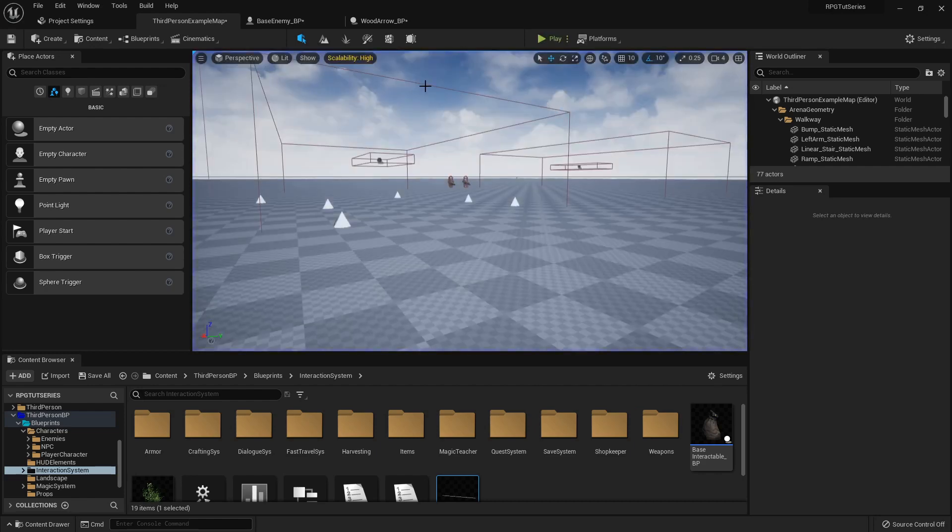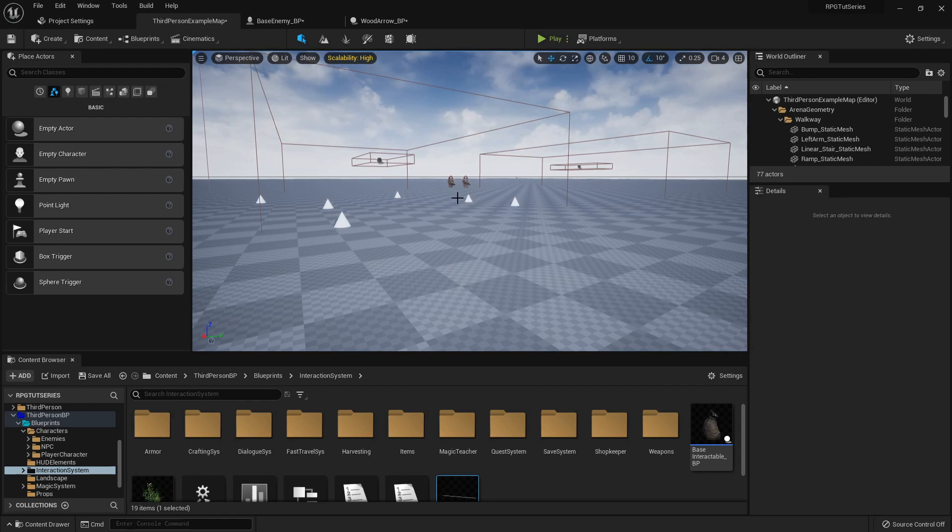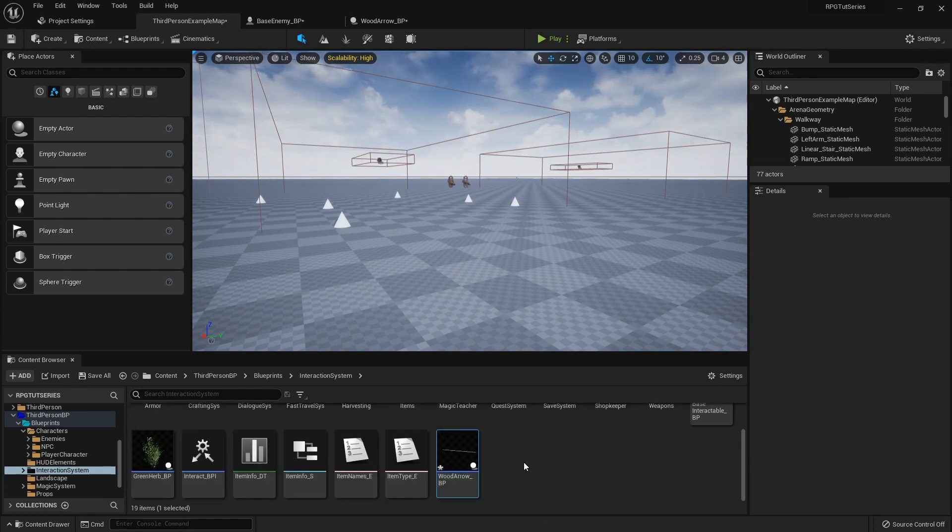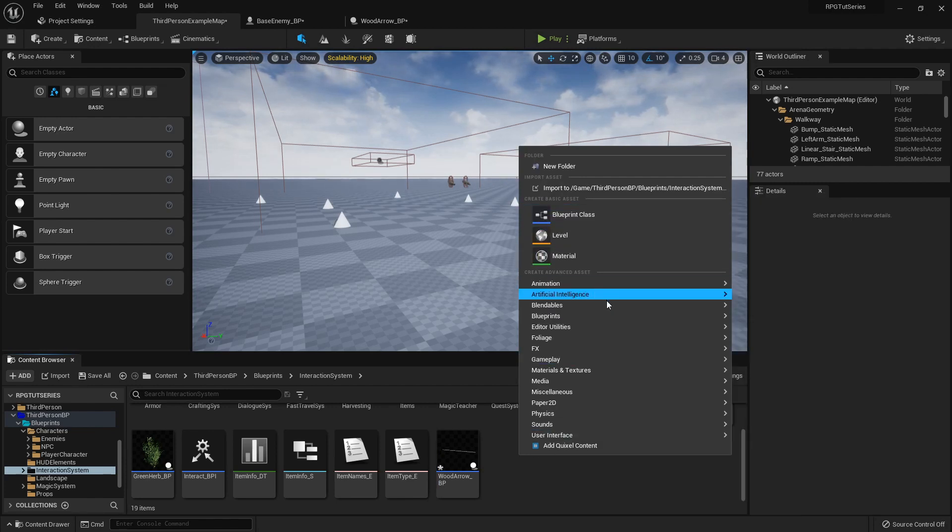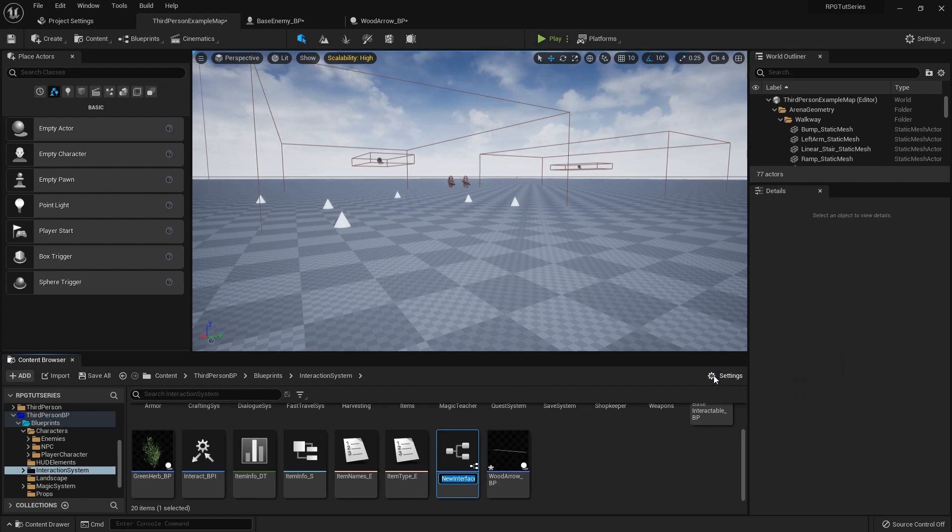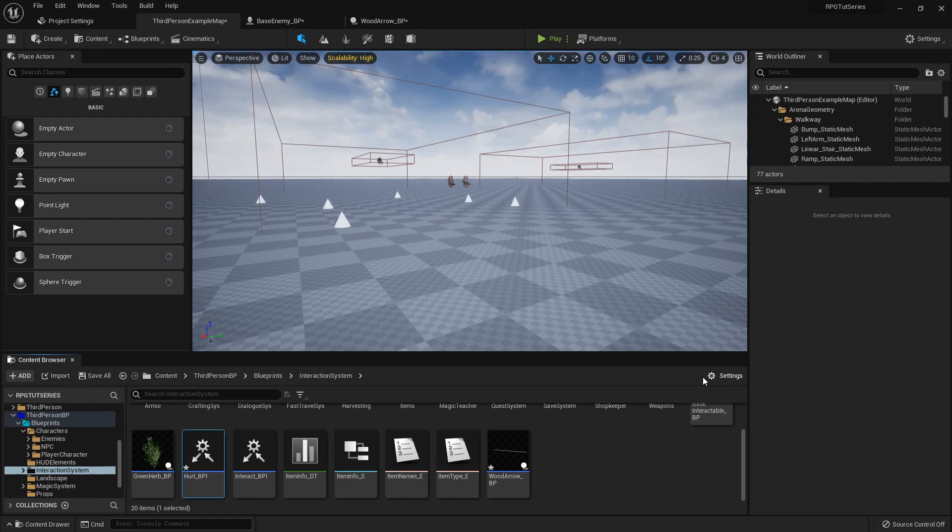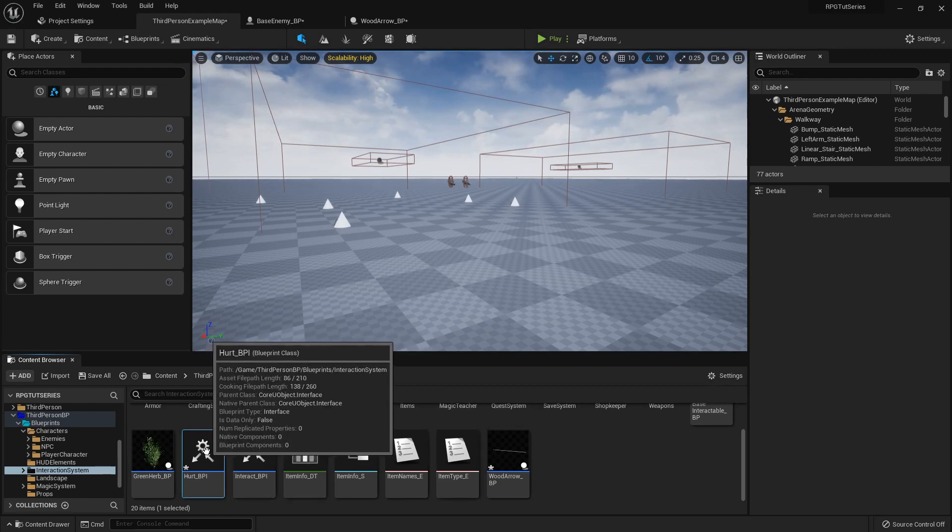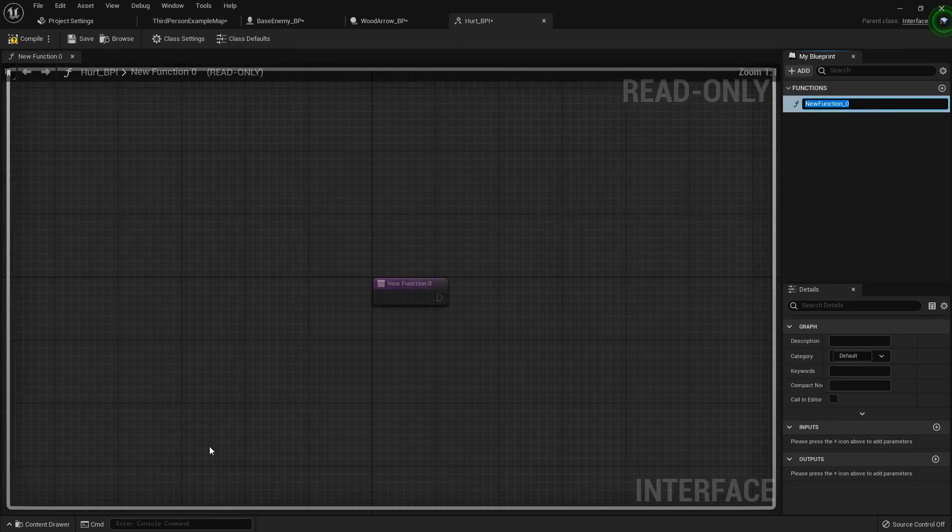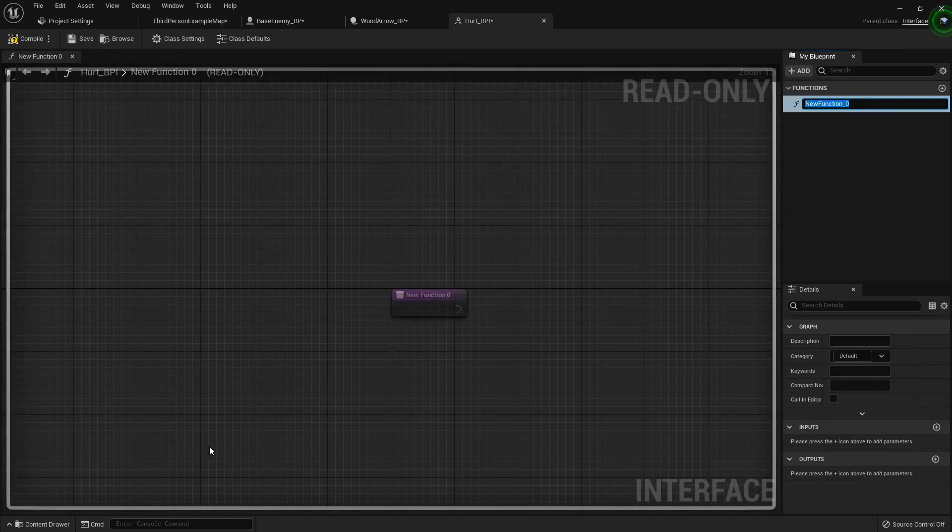Alright so one thing we need to do is we need to tell that enemy, hey I just got shot in the chest, maybe I should investigate that. So the little workaround we're going to do is I'm just going to create a blueprint interface called hurt. One of my favorite Johnny Cash or Nine Inch Nails songs. Either one is great. I'm going to open that up and I'm going to call this function hurt.